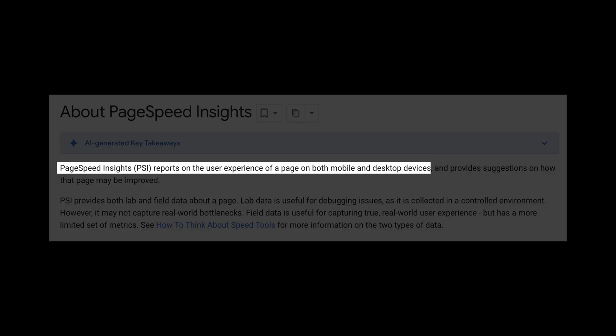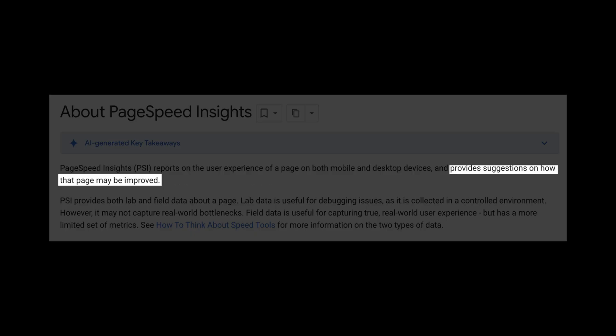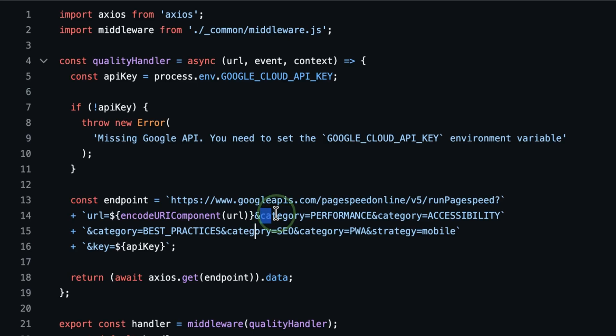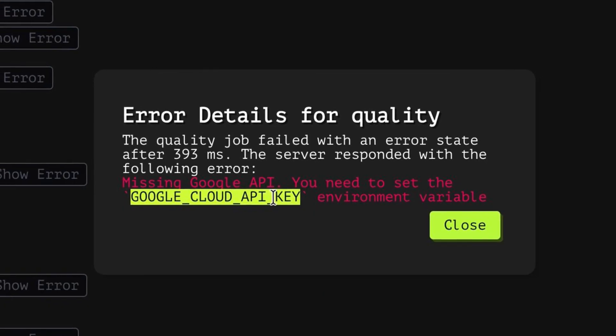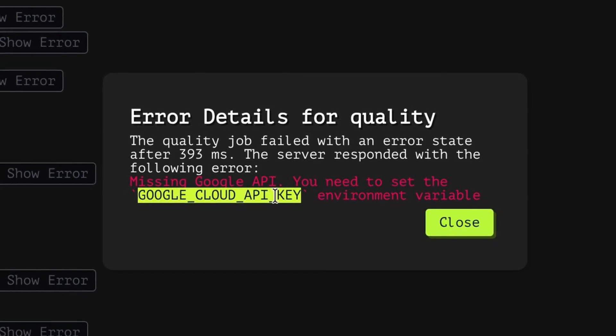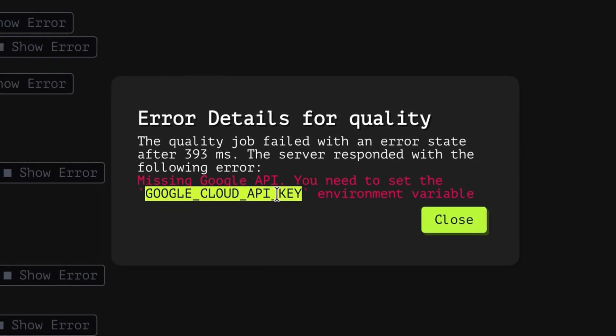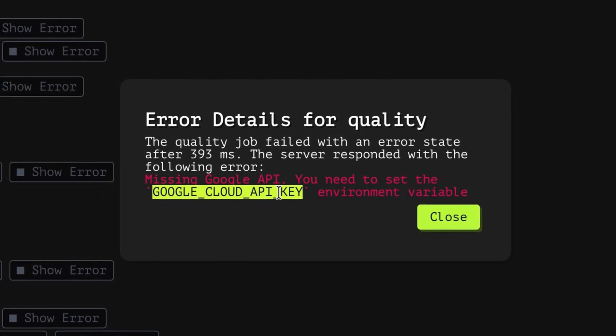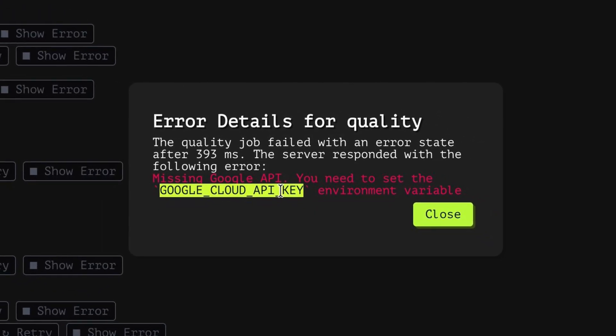It reports the user experience metrics for mobile and desktop devices. It provides suggestions on how the page can be improved. Based on the type of information it tries to gather, it looks for performance, accessibility, and best practices. Since we don't have a Google API key readily available right now, I guess we can just skip this scan.